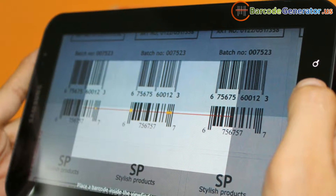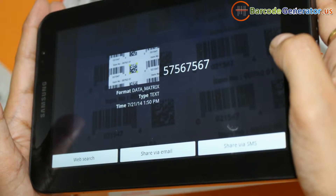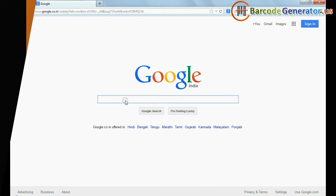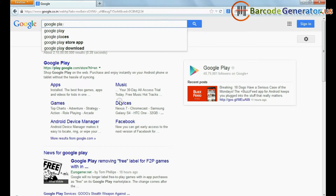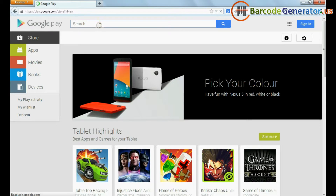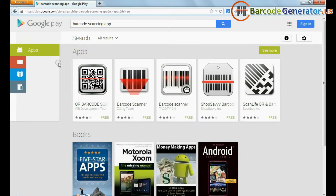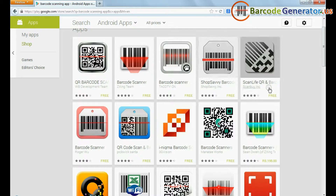In this video, we are going to discuss how to use an Android device for scanning barcodes. A number of apps are easily available on Google Play or the Internet. Choose your favorite application.